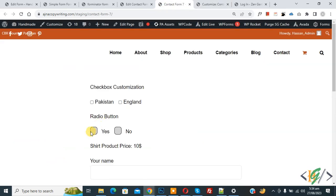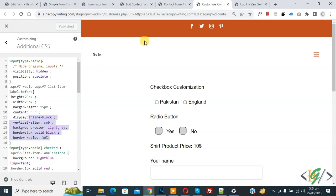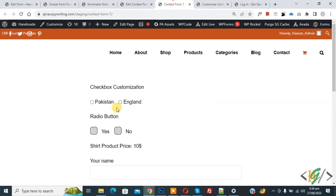Back in the CSS, you can see height and width set to 25px. Back on the radio button, you can see border 1px solid black, border-radius 30 percent, and background color light gray — these are the default settings.